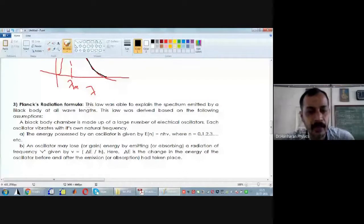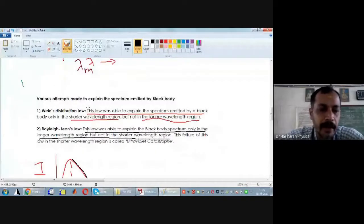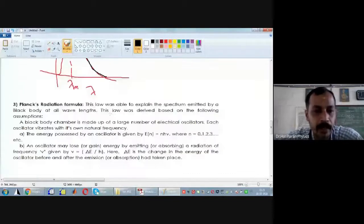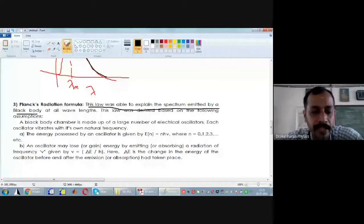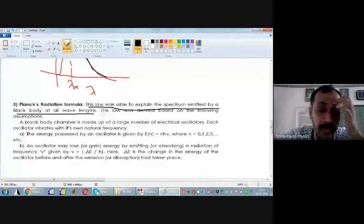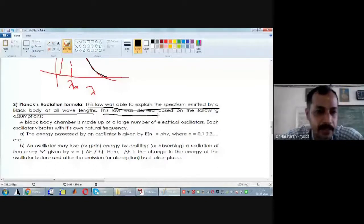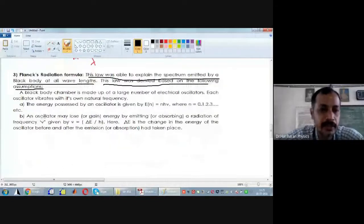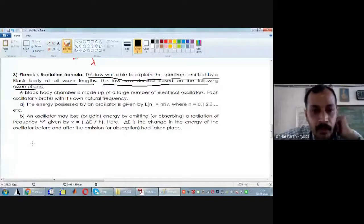What is Planck's radiation formula? Planck tried to modify the defects present in Wien's and Rayleigh-Jeans' approaches. Max Planck's law was able to explain the spectrum emitted by a black body at all wavelength regions. He was able to derive how intensity varies with wavelength emitted by a black body. He made use of the following two assumptions.